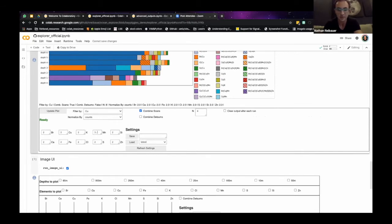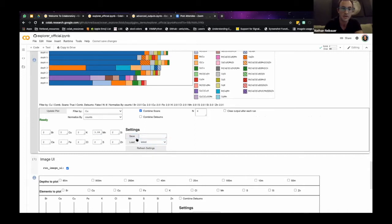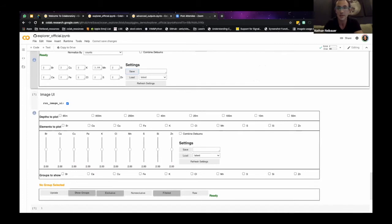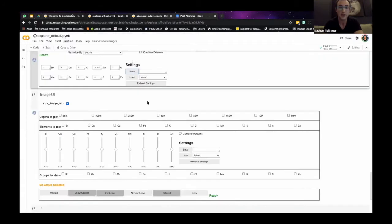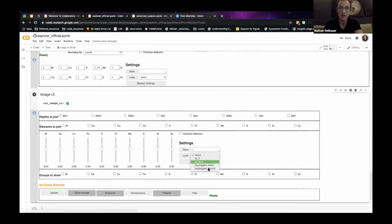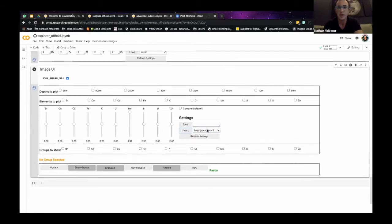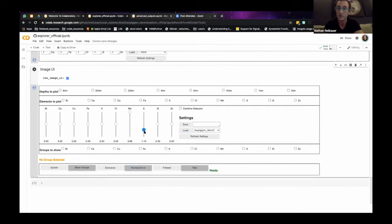Just as an example, I can add something here and save it as a Baypiggies demo. Because I'm talking to this shared Drive folder, me and anyone else with access to this folder can look at that additional setting. I can refresh, load the Baypiggies demo setting, and you can see the value we set is reflected. There are more examples of different widgets you can use — all 100% native Python.